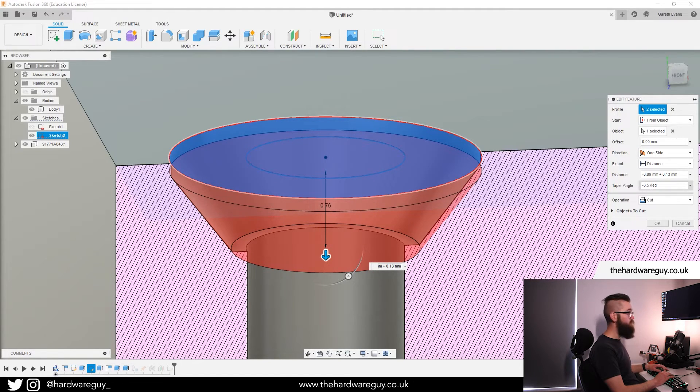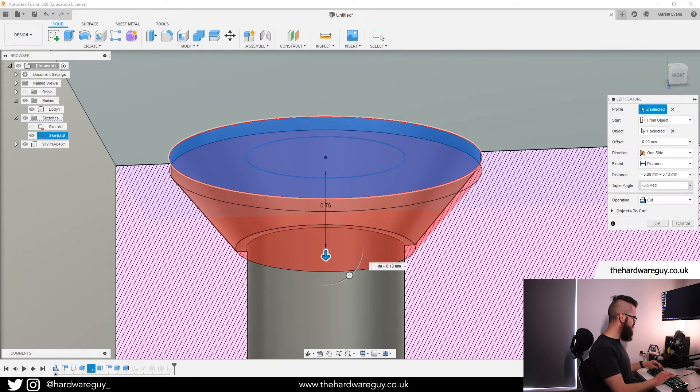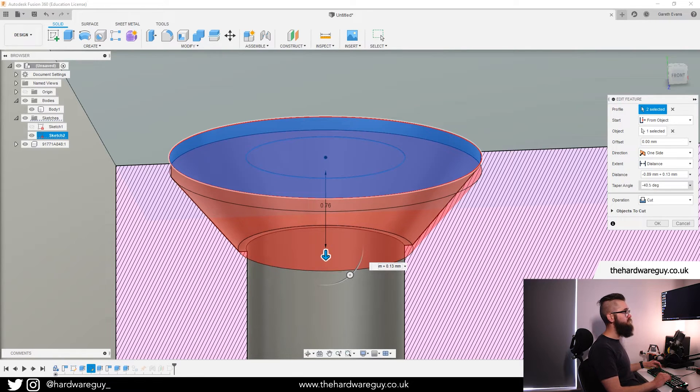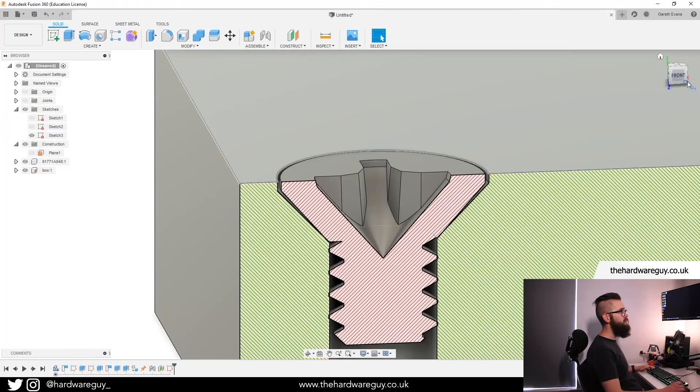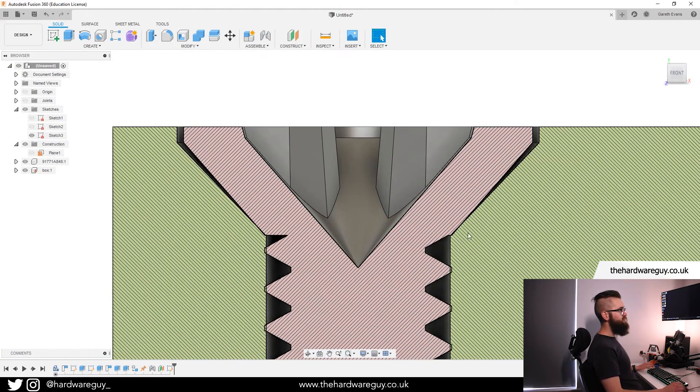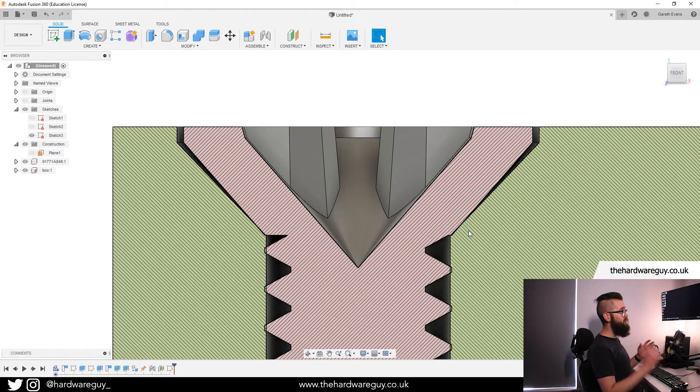So I'm going to hit okay. And now if I go to the front, you can see it sits a lot better. Because I was more generous with the spacing, you can see it's not a perfect taper.